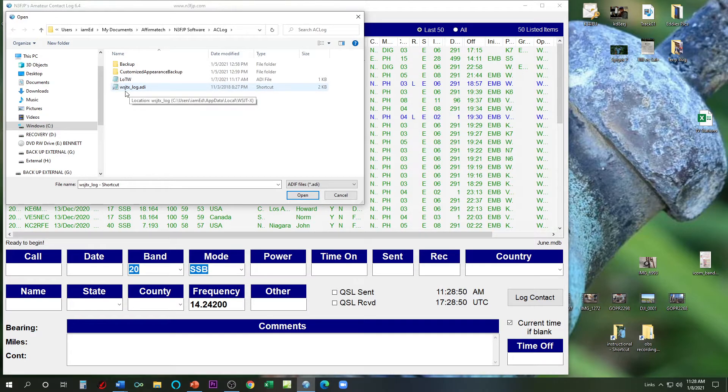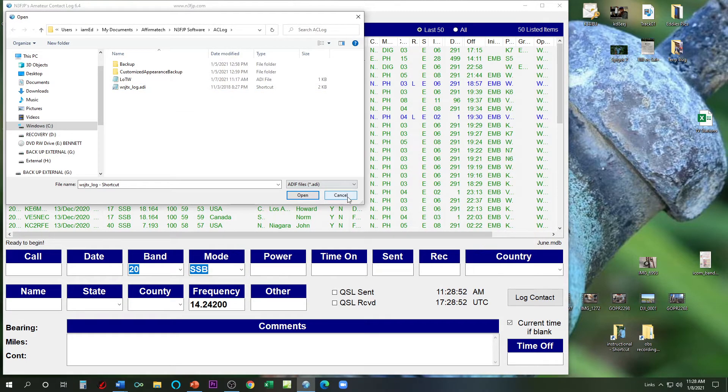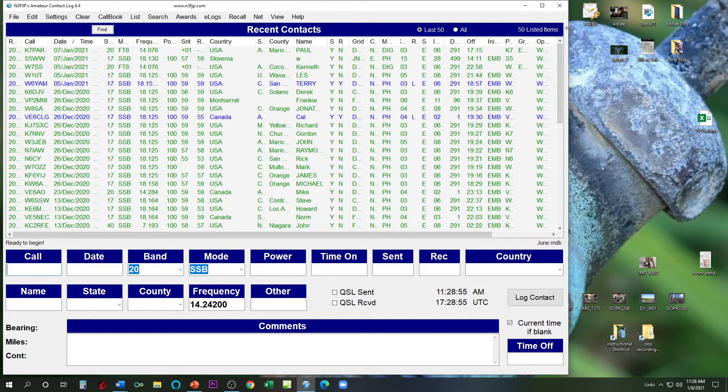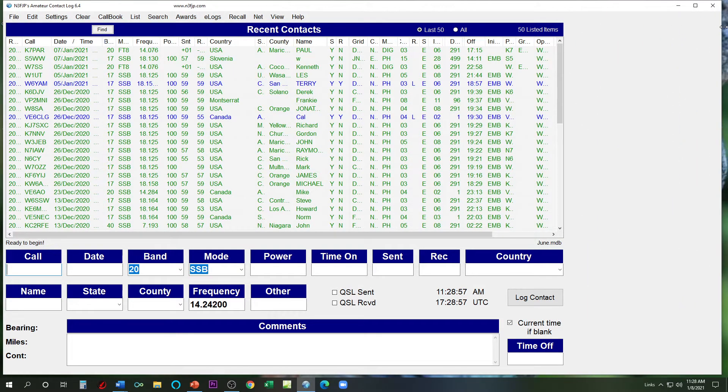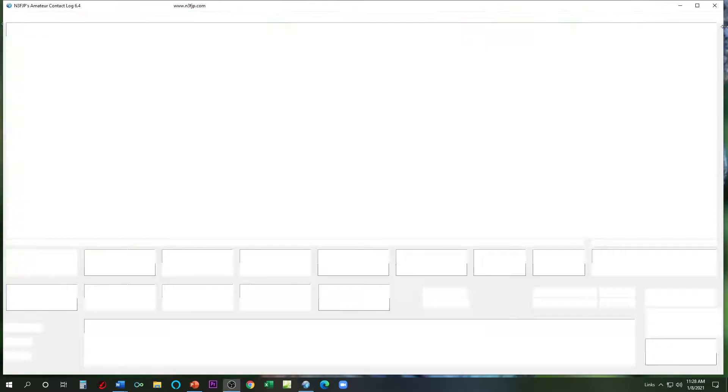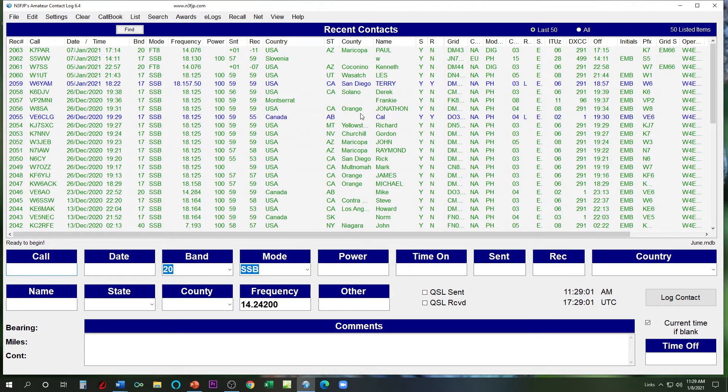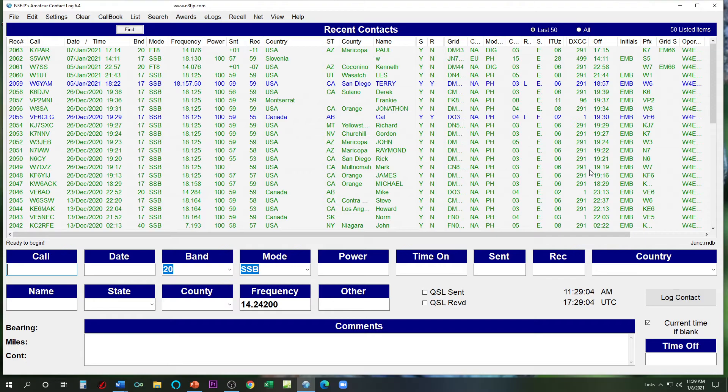There is the file right there. And that's all you have to do in accordance with that last video that we put up on how to utilize the N3FJP log with FT8. So that's how you get that shortcut in there. Thank you for watching, and I hope that helps you out.